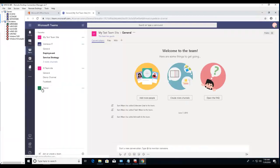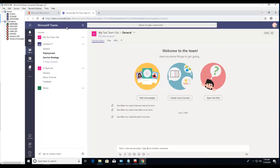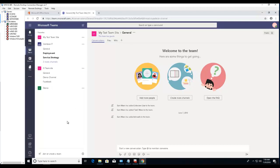Alright, so here's the interface of Microsoft Teams for the web or the web client. If you want to download the desktop version, there's a button here that says 'Get app'. Go ahead and click on that.